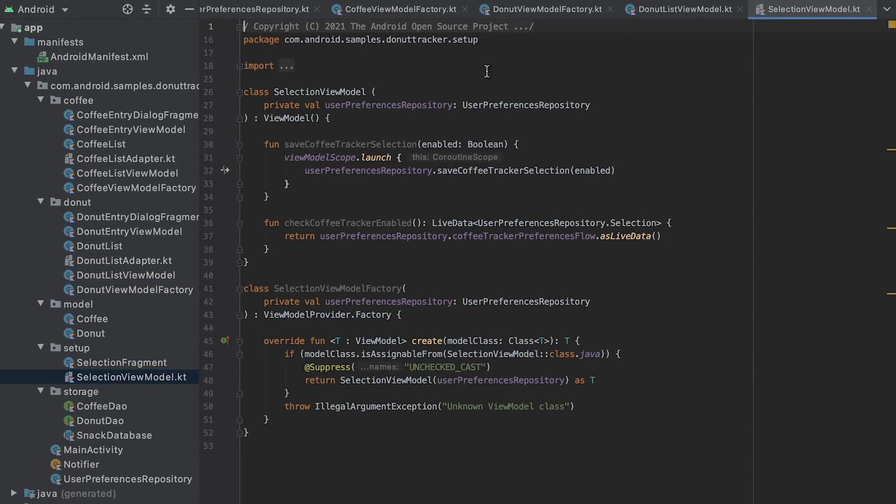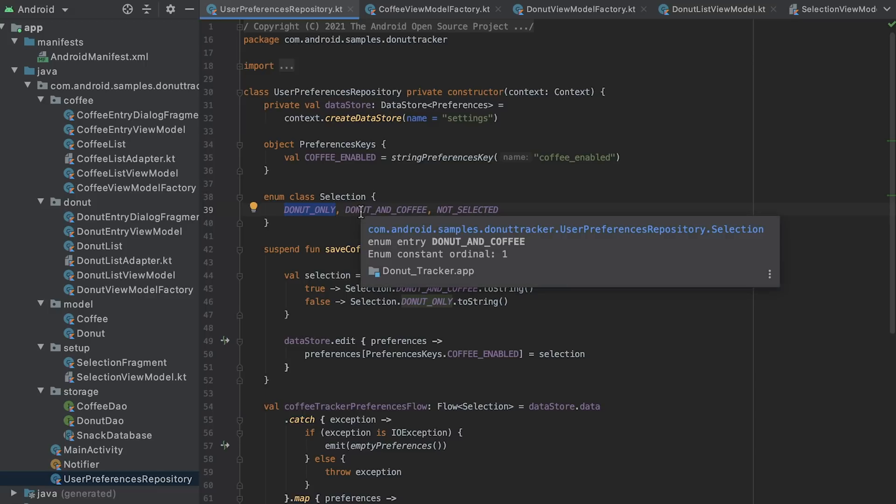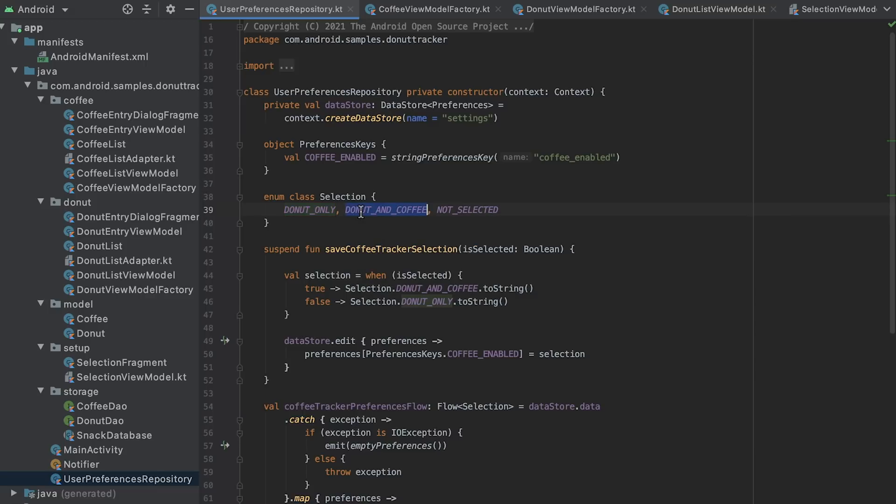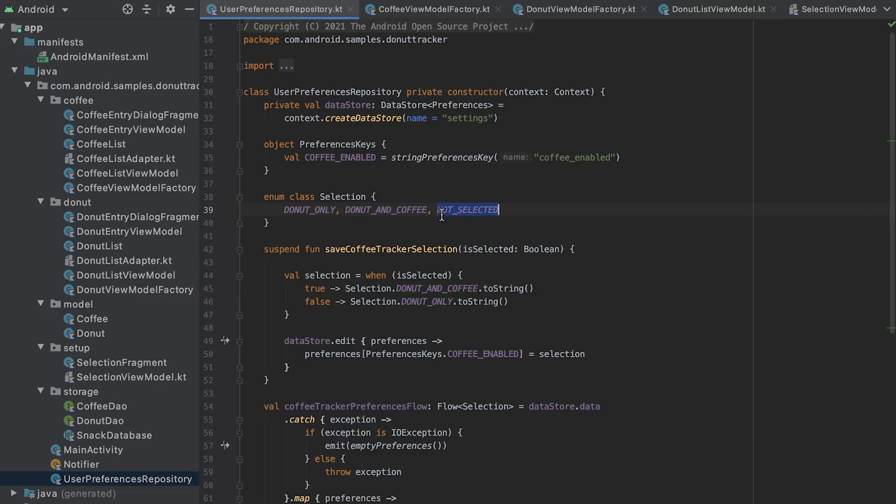The app now can be in three different states. Donut only, which means the user has disabled the coffee tracking functionality. Donut and coffee, which means the user wants to track both donut and coffee consumption. And finally, not selected, which means the user hasn't made a selection yet and is possibly running the app for the first time. Or maybe they just have a hard time making up their mind.